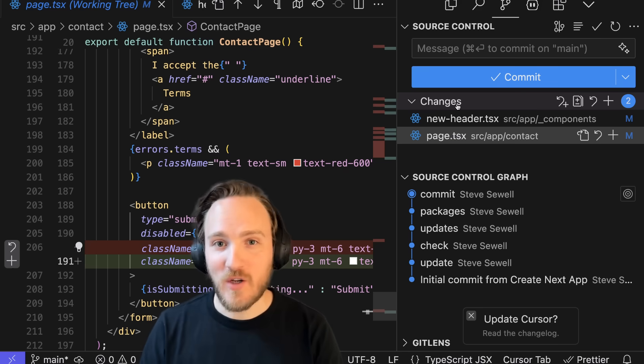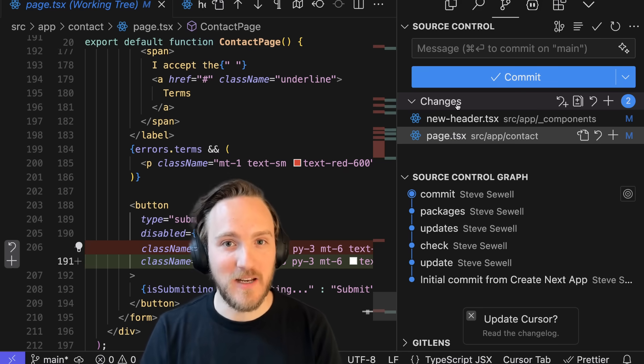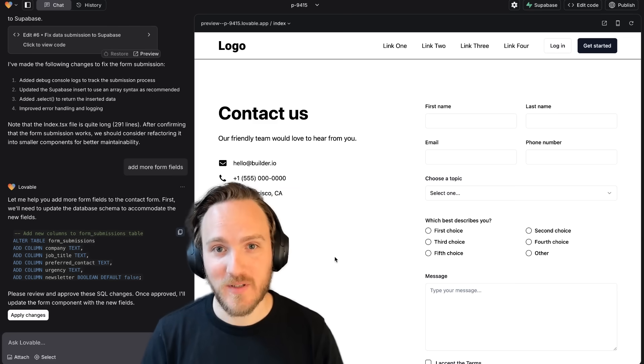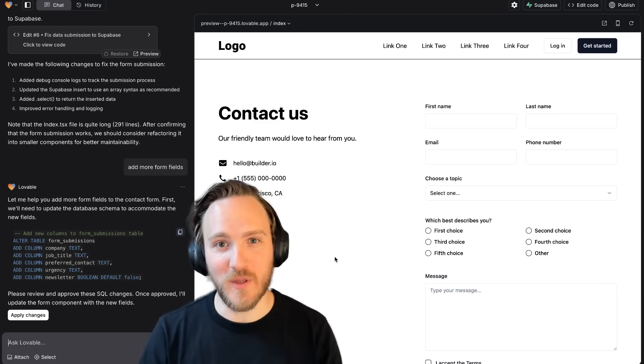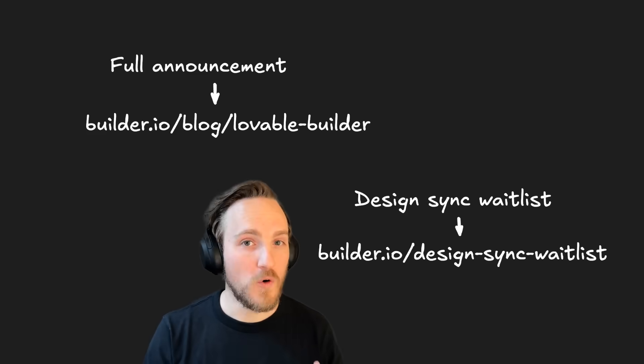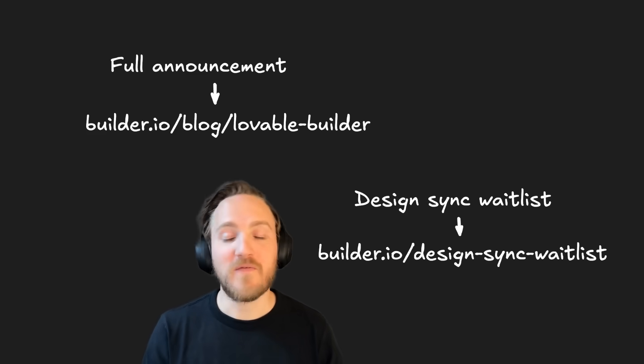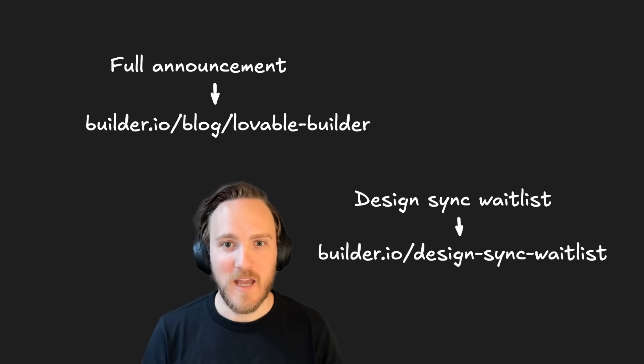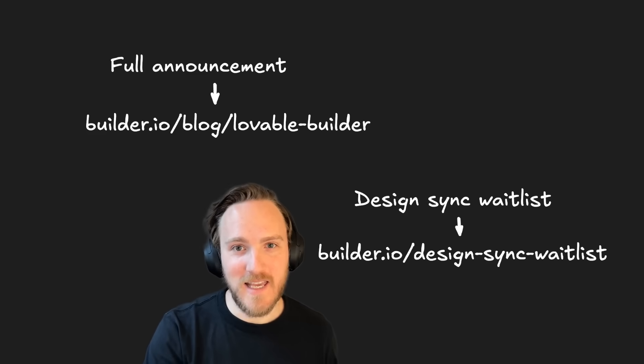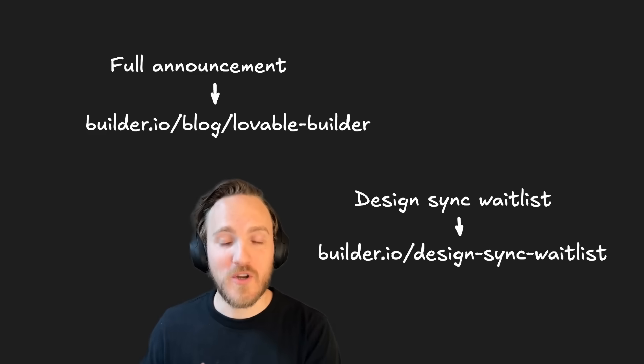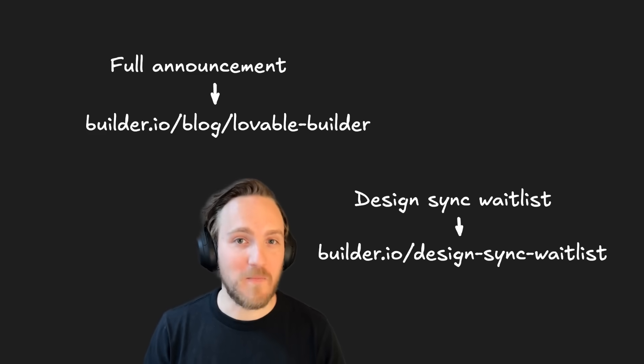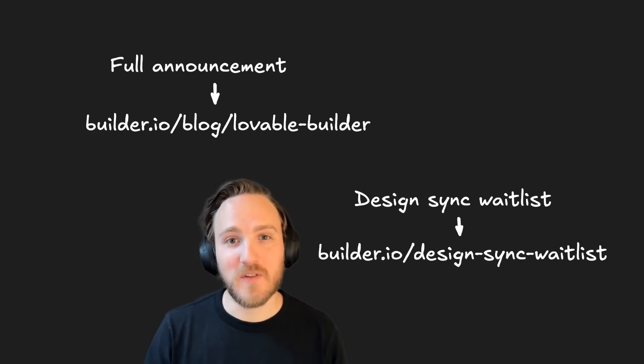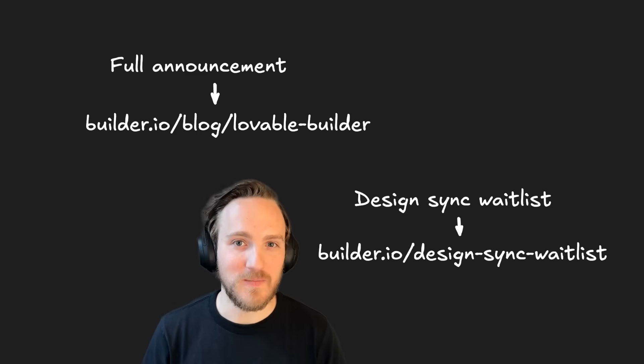Whether you're turning designs to code, iterating on designs and updating code, or turning designs into working full-stack apps with no coding required at all with Lovable, I can't wait to see what y'all create. Check out the full release details over on the Builder.io blog. Converting Figma designs to Lovable apps is live today. Being able to change designs and update your applications in Lovable or your code with the CLI, we hope to start beta testing in the next few weeks. You can sign up for the waitlist for these features from the link on the screen.